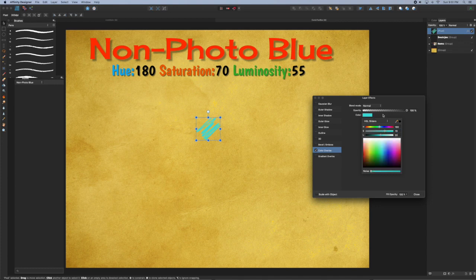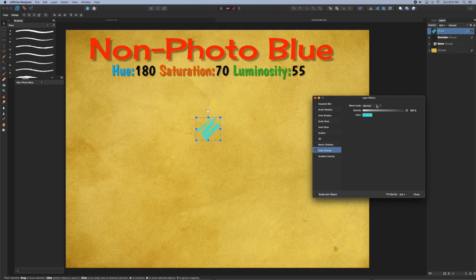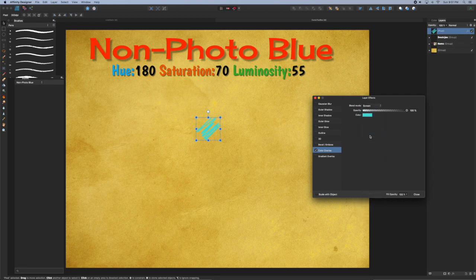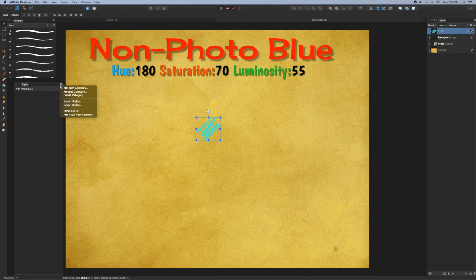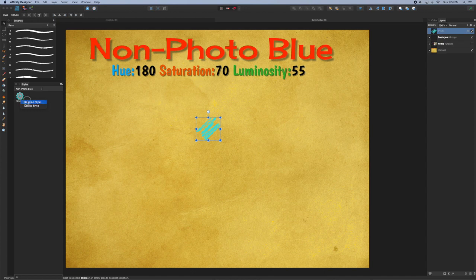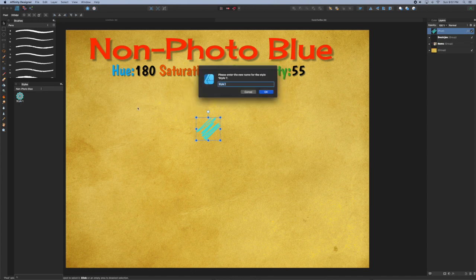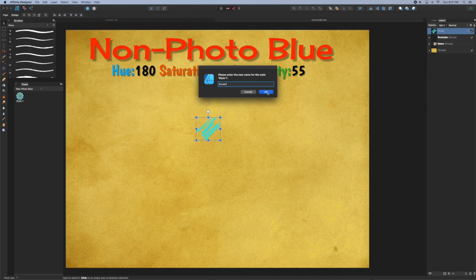Next, go to the blend mode and select Screen to start with. Once you've closed out of the Layer Effects menu, go to the Style Studio and from the dropdown menu select Add Style From Selection. Right-click on the style to rename it. Let's call this Screen so it's obvious what our base mode is.